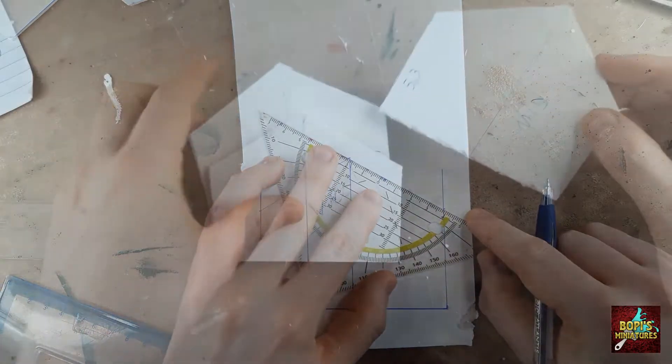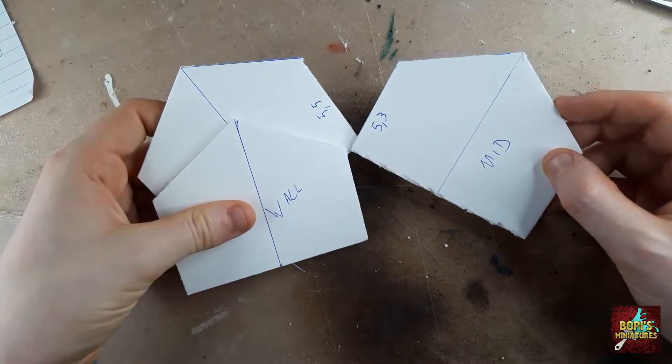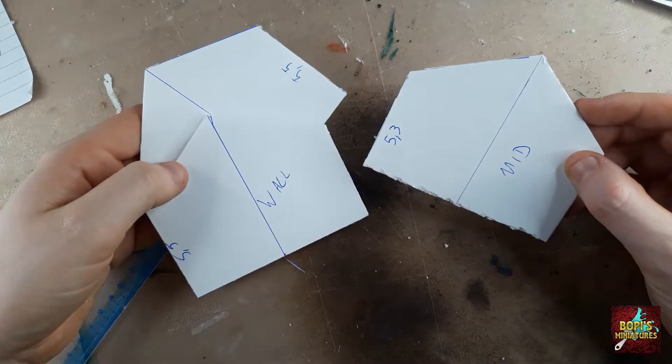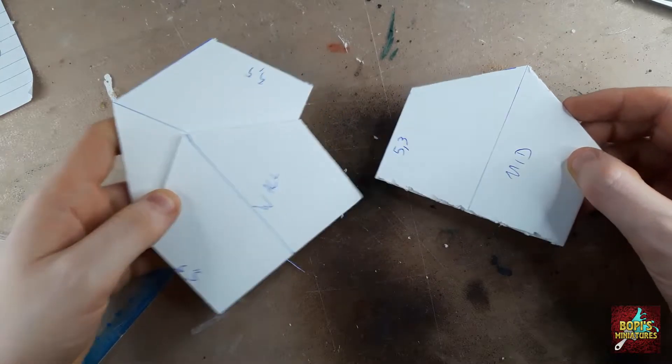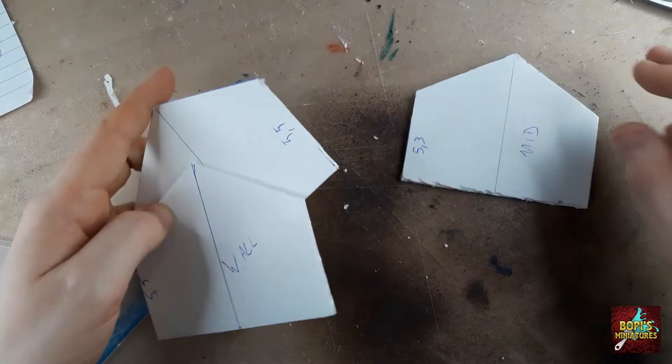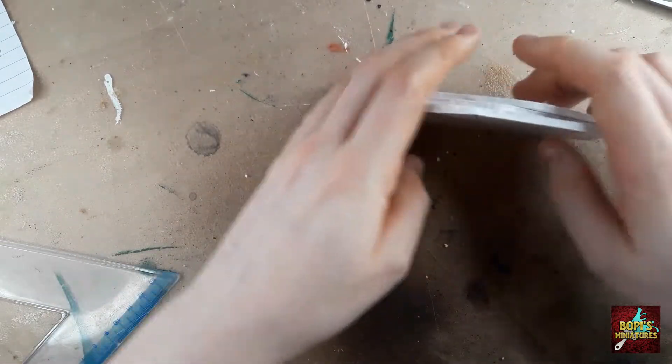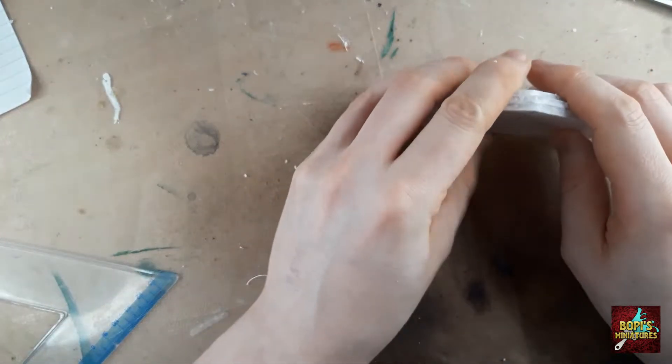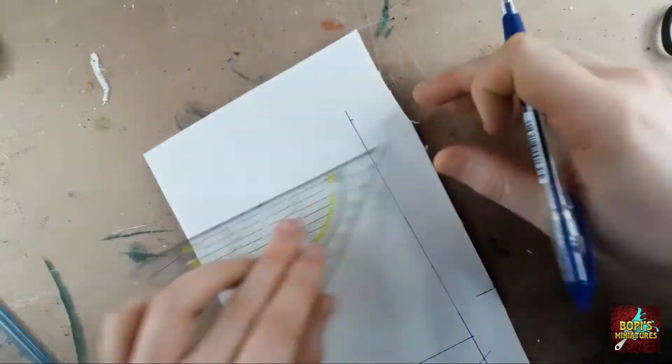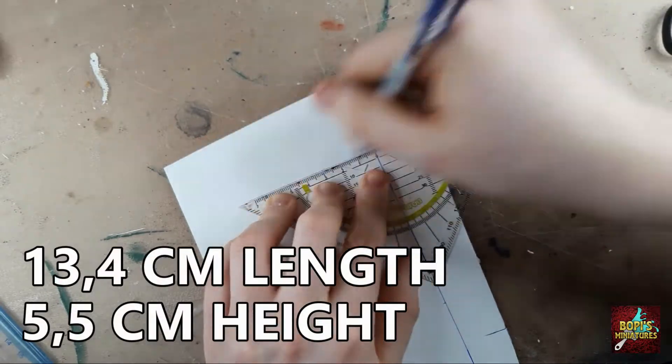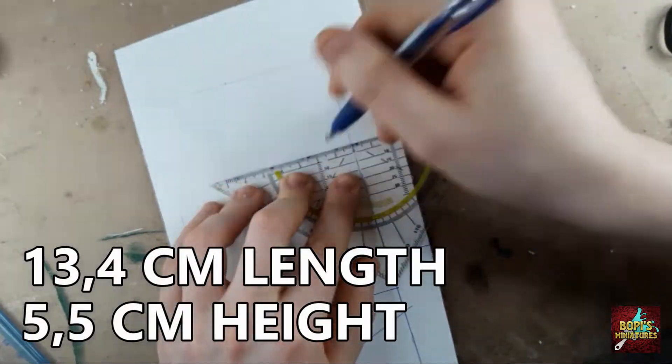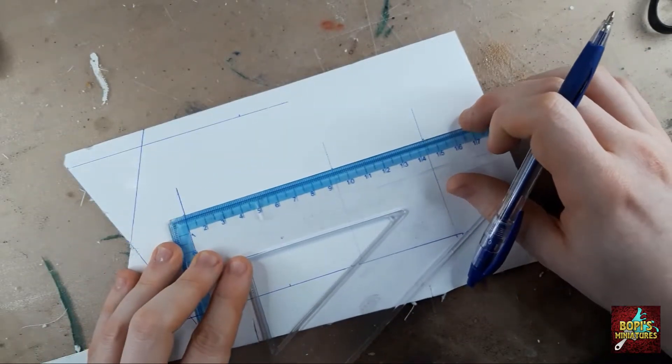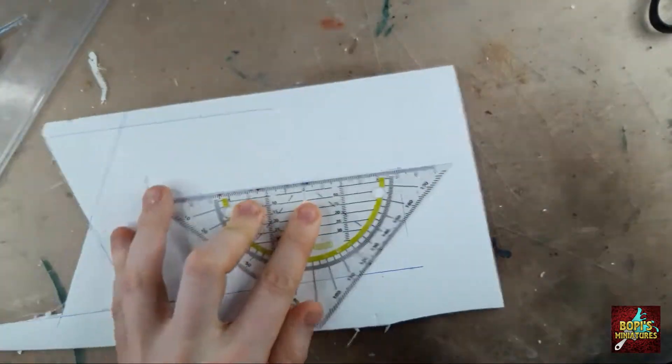To give the building some extra support, I add an additional wall in the middle of the structure for the roof to rest on. This one follows the same steps as the walls in front and back, minus the thickness of your foam card on both sides and the bottom. The walls on the side of the house measure 13.4 centimeter in length and 5.5 centimeter in height.